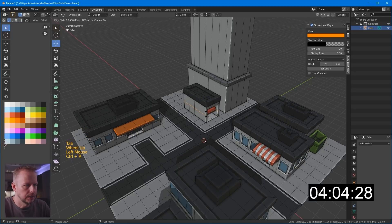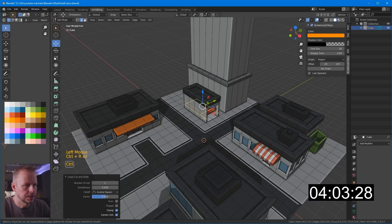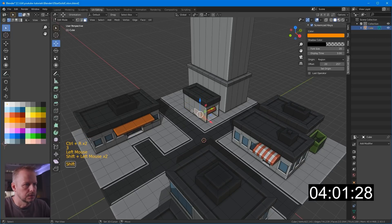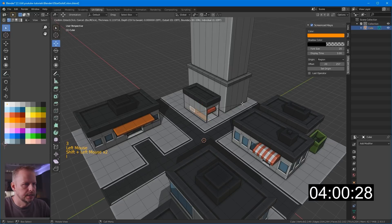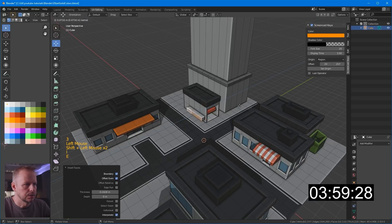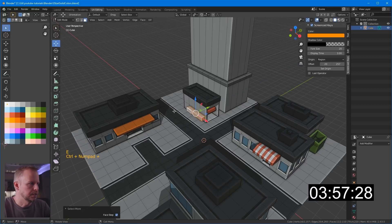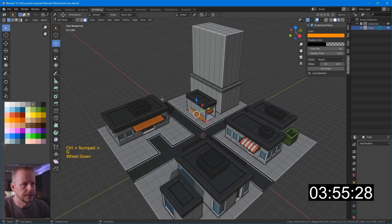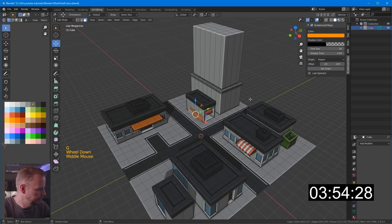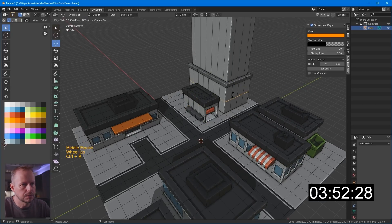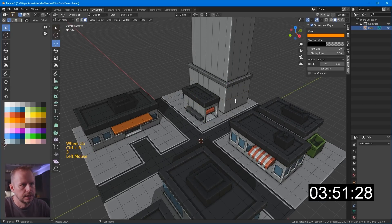So we've got the car wash there. Maybe that could have some utility boxes here. I to inset that one. E to extrude. Control plus. Let's make that gray. Some water pipes and things. We have 354. I have to do something here as well.